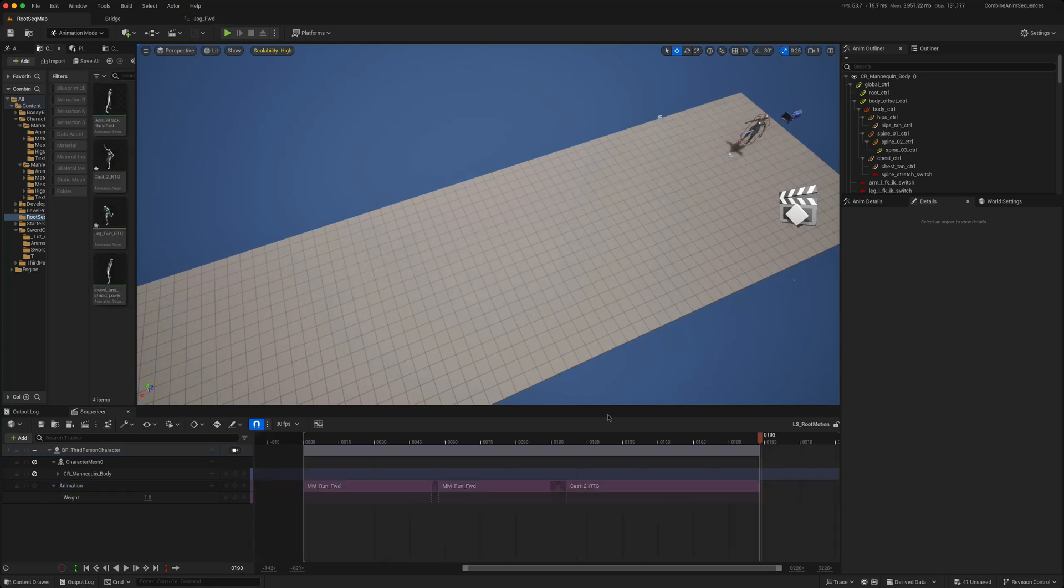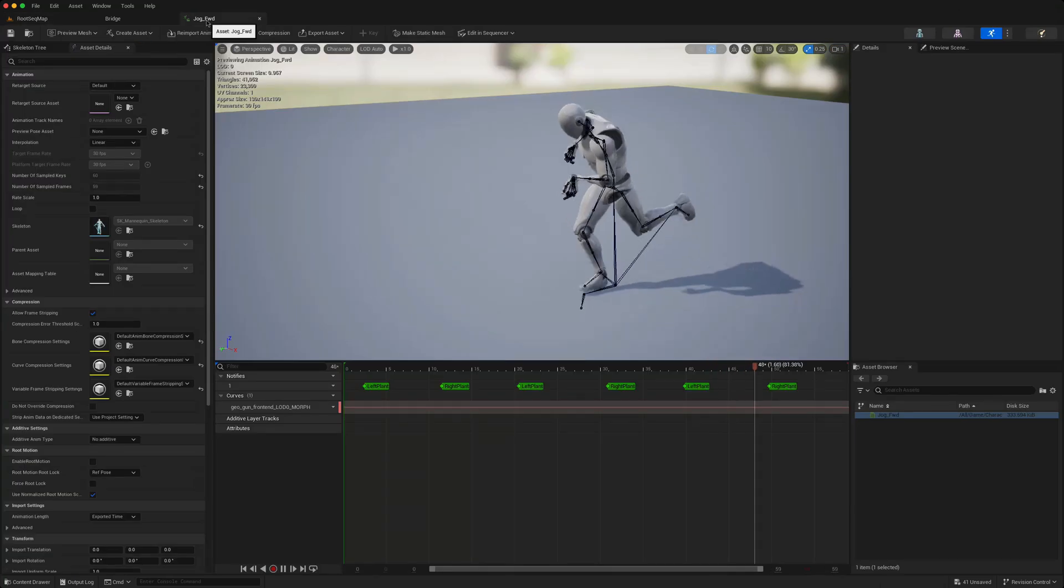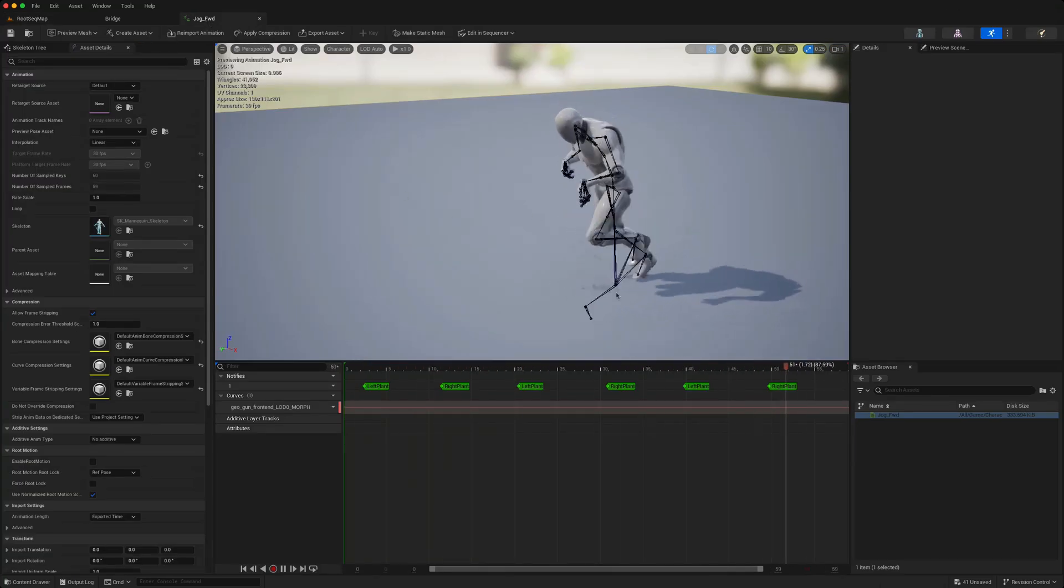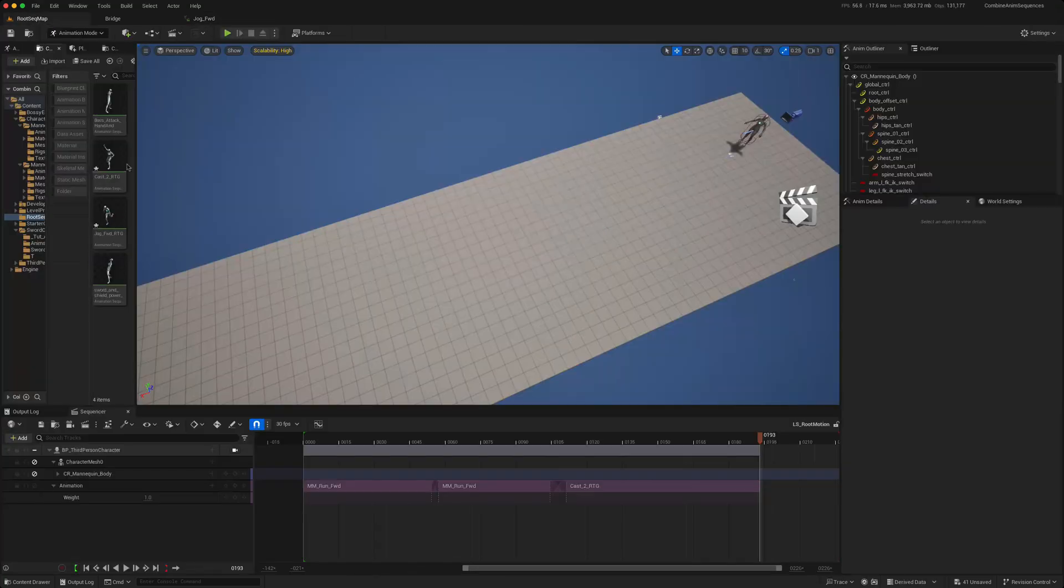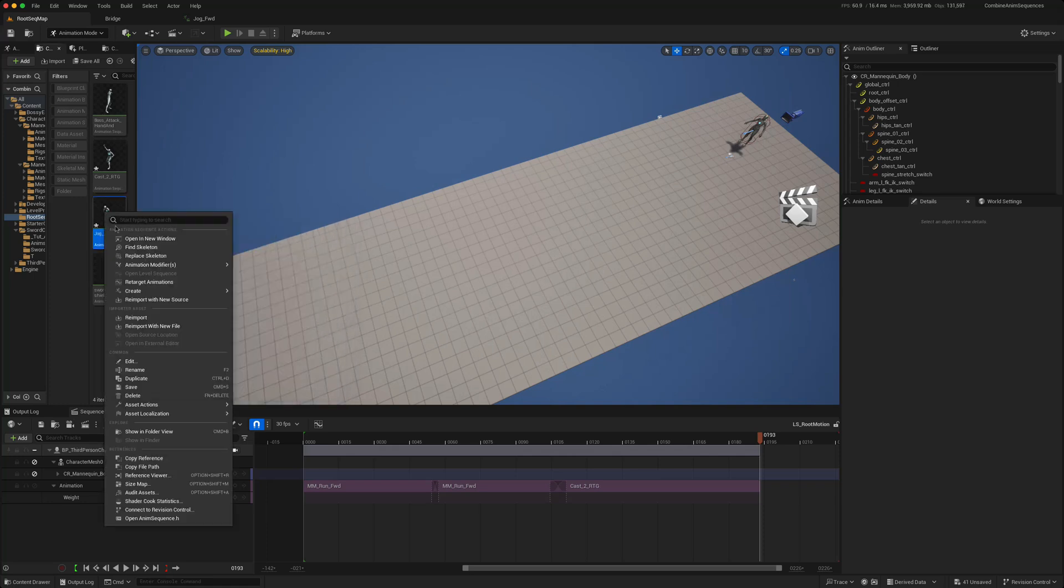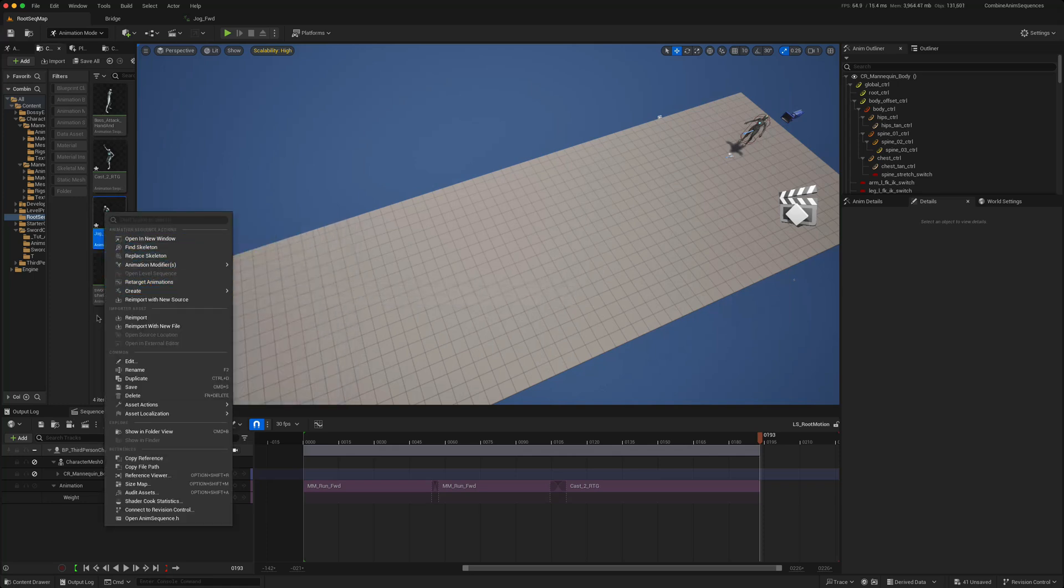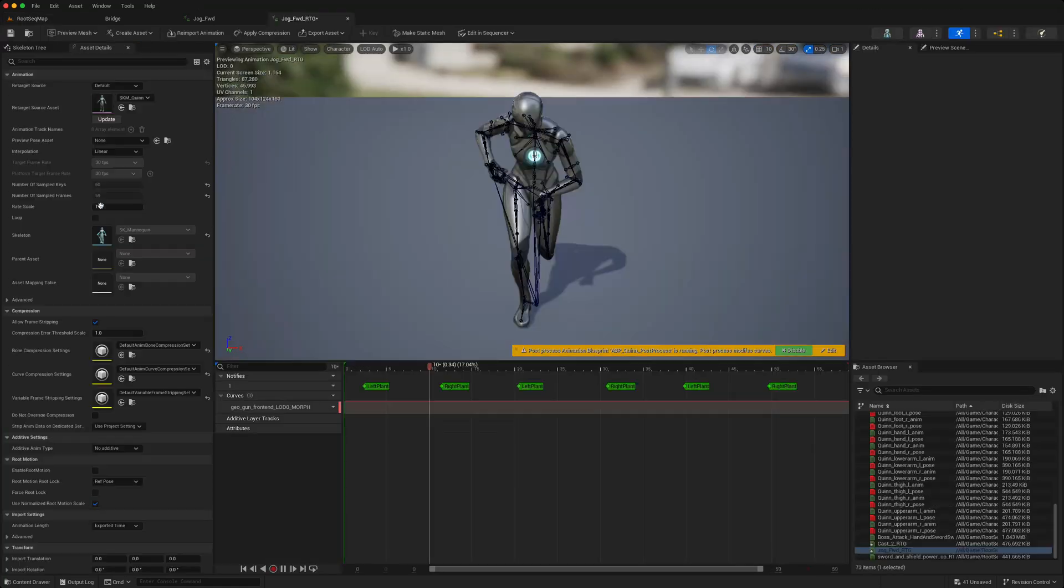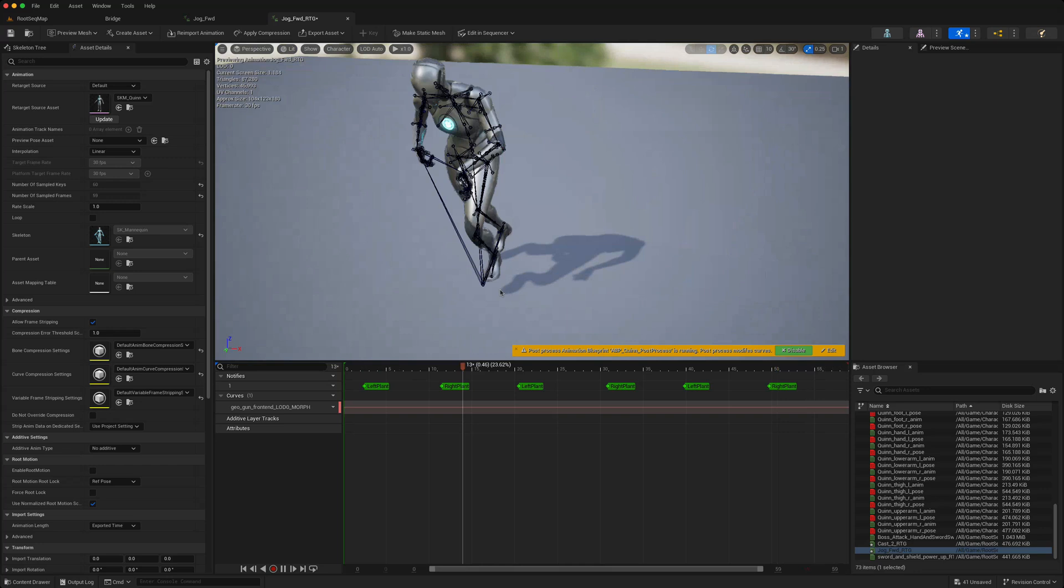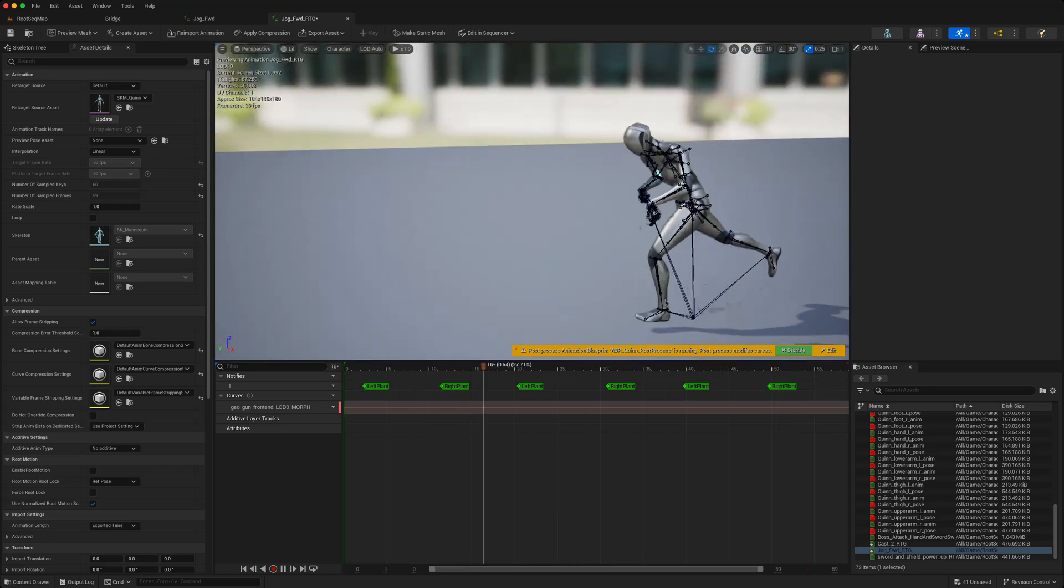Say we wanted to just add a non root motion animation to the end of this. Now we saw this jog forward has got no root animation. So I've just retargeted that by going across retarget animations to our mannequin. So again it's got no root motion and say we want to just play this at the end.